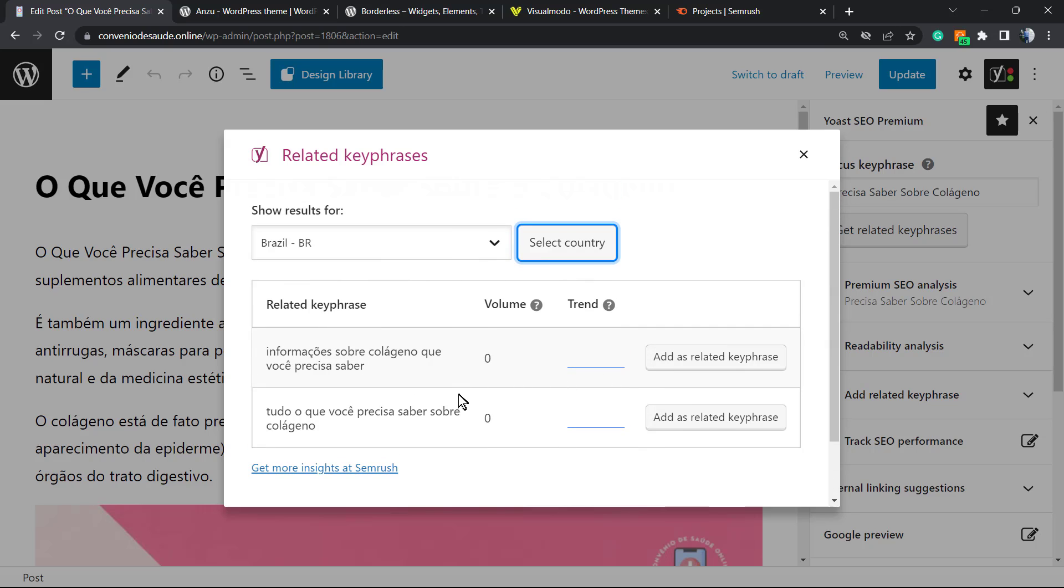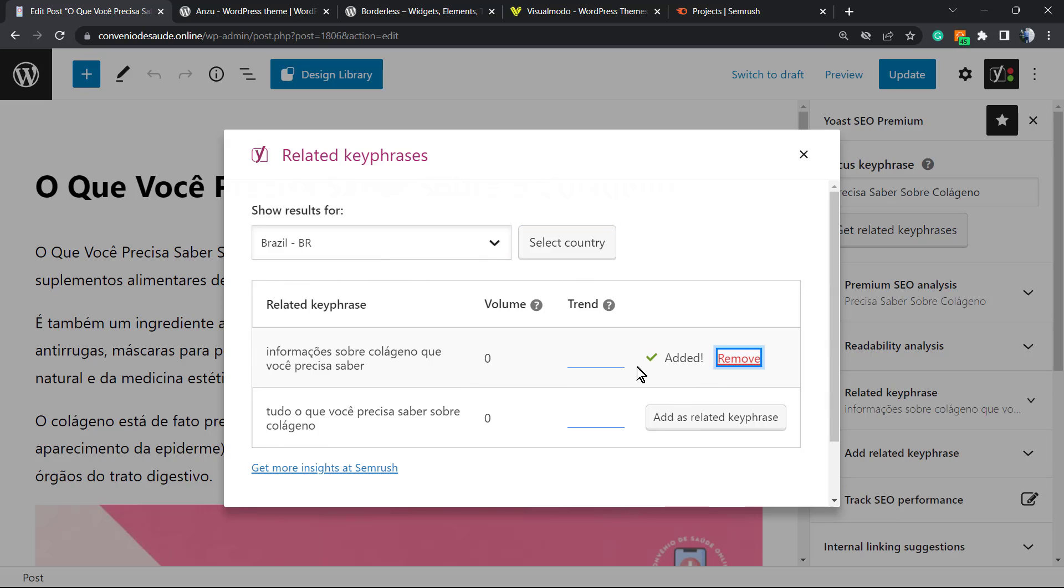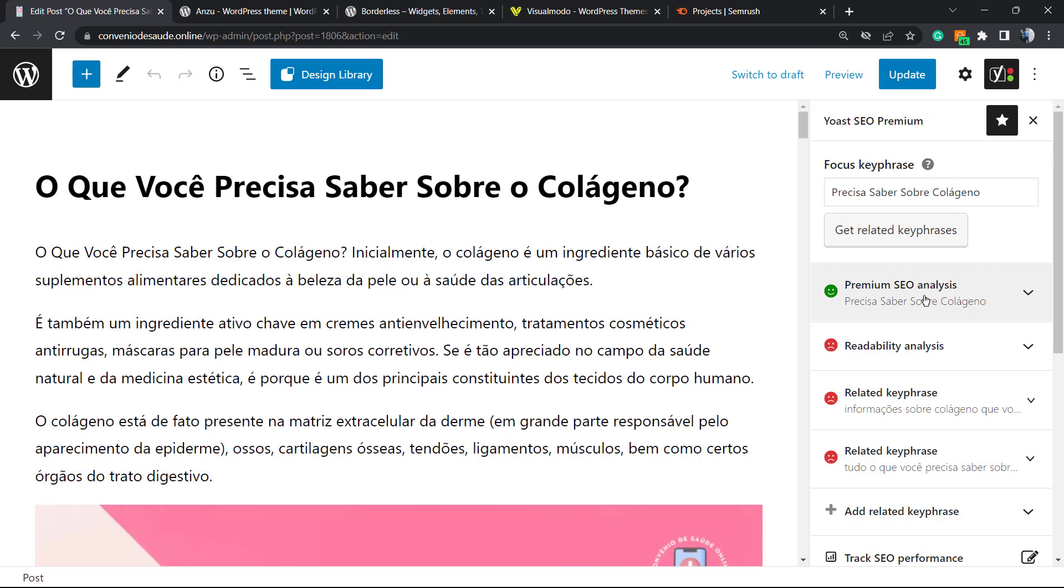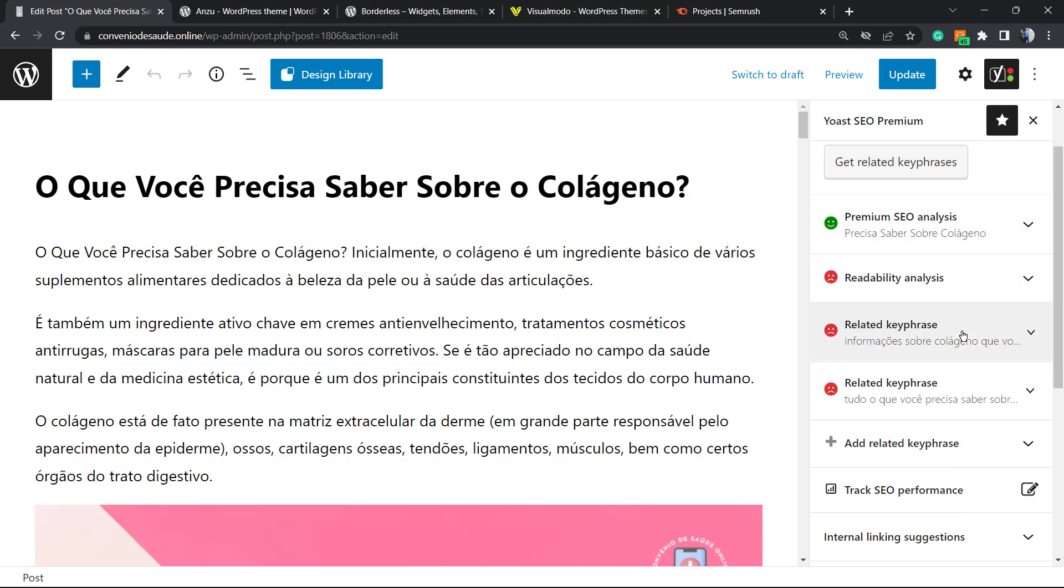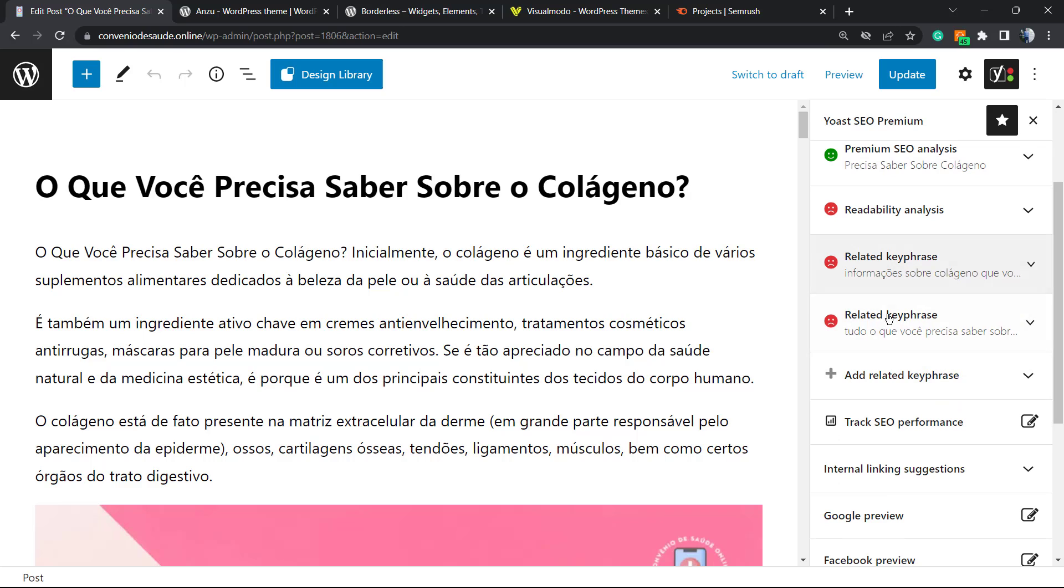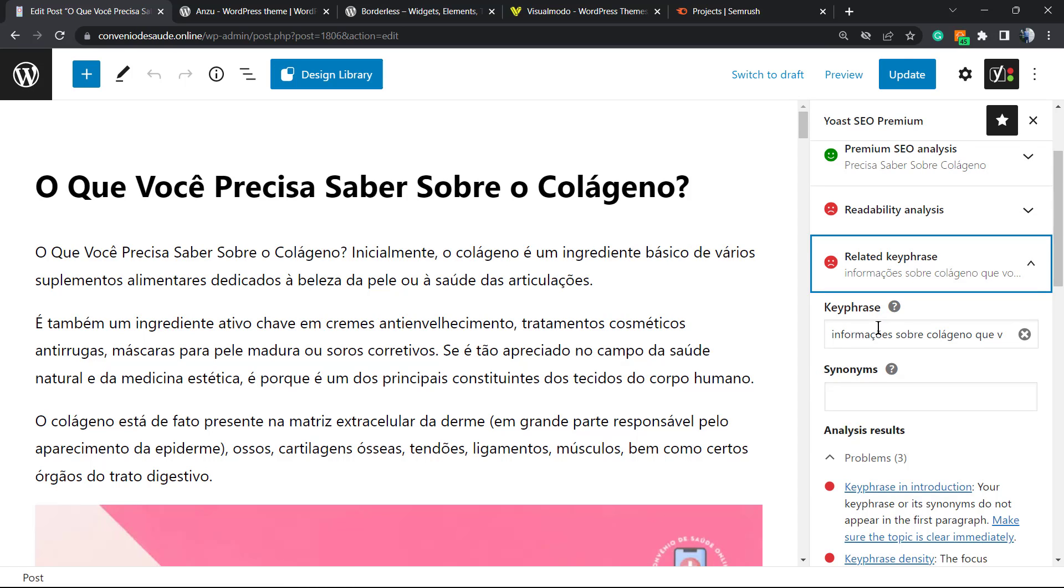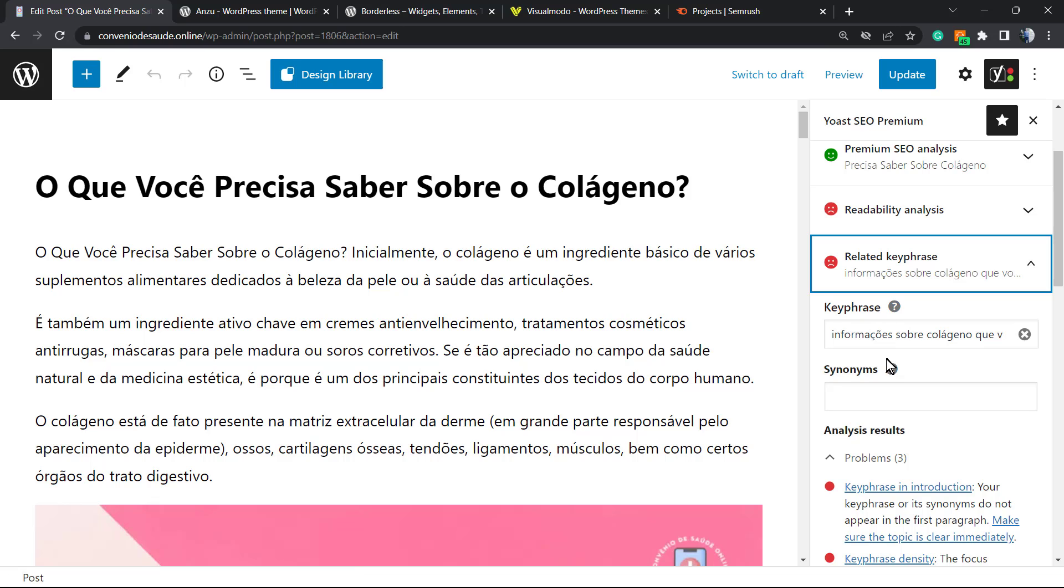In the case that you need to apply this related keyphrase on the Yoast SEO, just click into this button, same for the other one. Normally with Yoast SEO, you're going to need to type your main keyphrase and the related ones are going to be selected by the SEMrush.